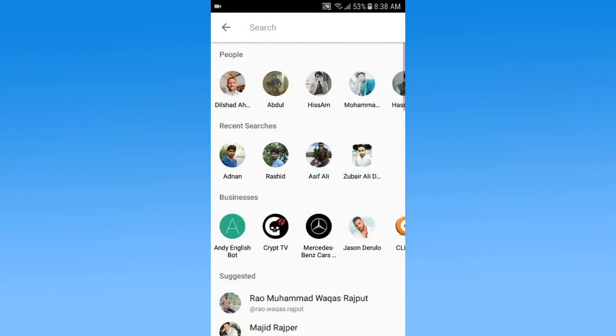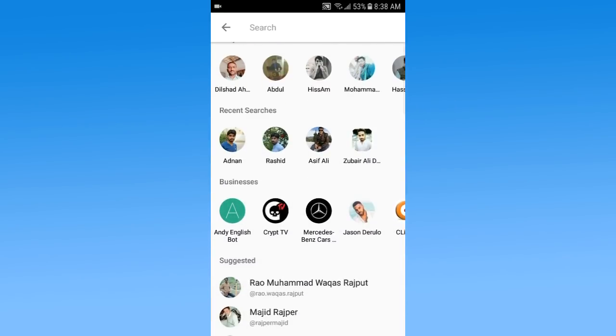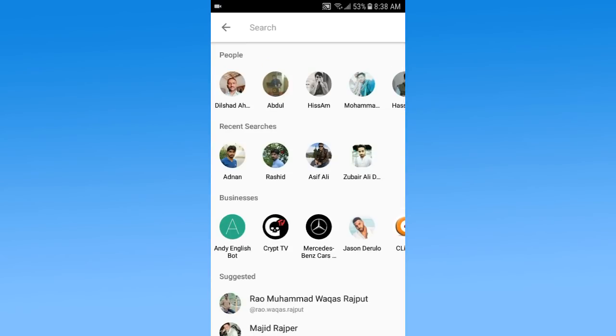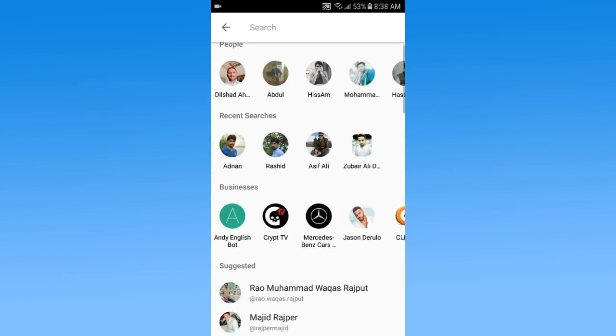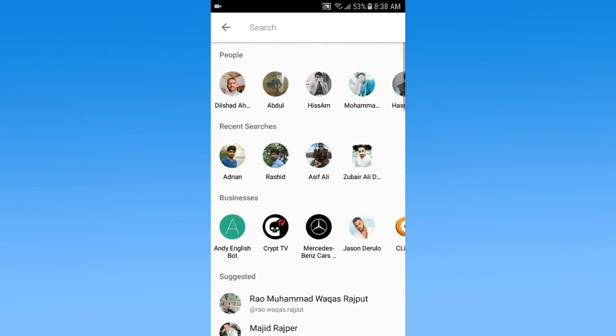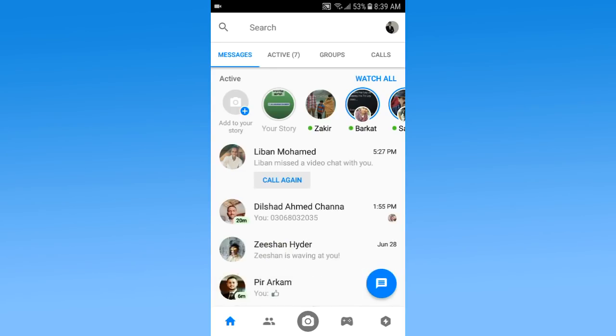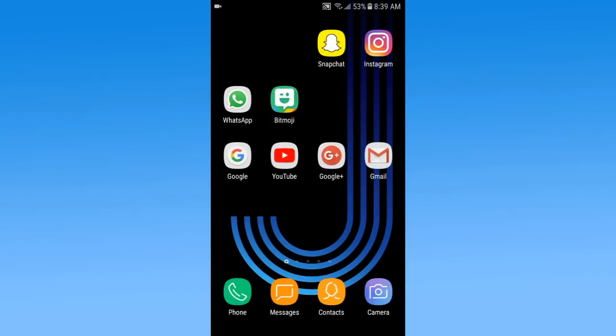Below, these are all the people that I have recently searched. So how can I delete these people? There is no option here to delete the recent searches, but I am going to show you a trick which helps you to delete the recent searches from Messenger.